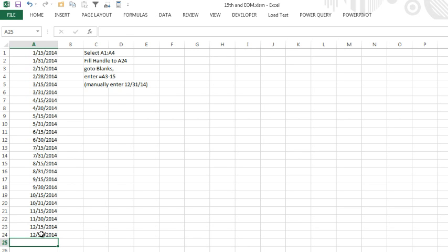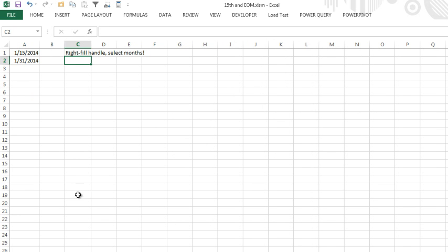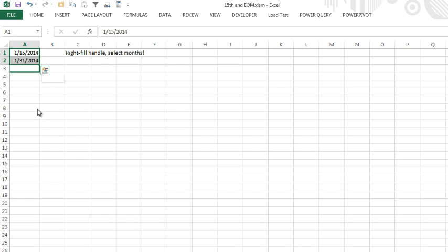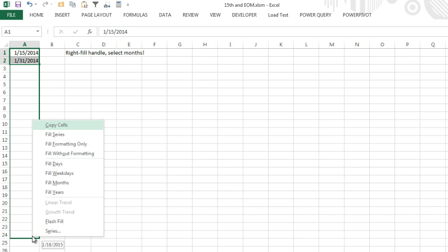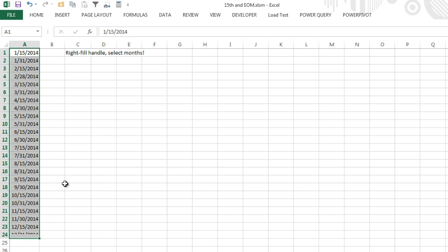So that was a lot better because it worked, but the best way is to start the way we originally did, the 15th and the 31st, but instead of using the regular fill handle, I right-mouse click the fill handle, and when I let go, it gives me some options, and one of the options is just fill months, and we're done. It's smart enough to do that. Thank you.